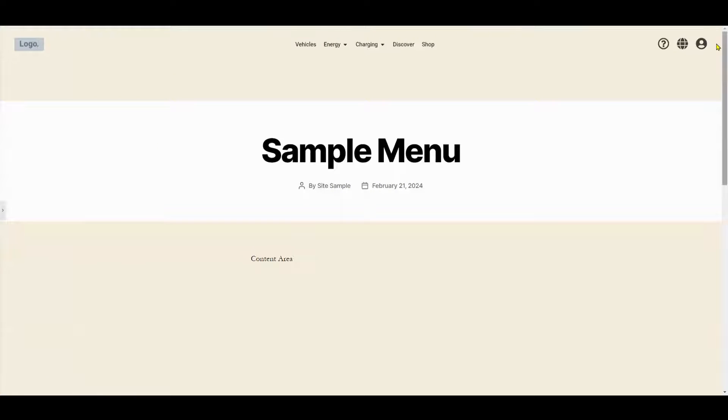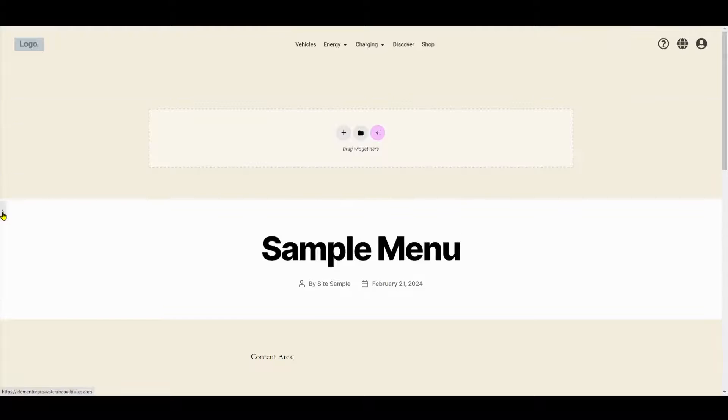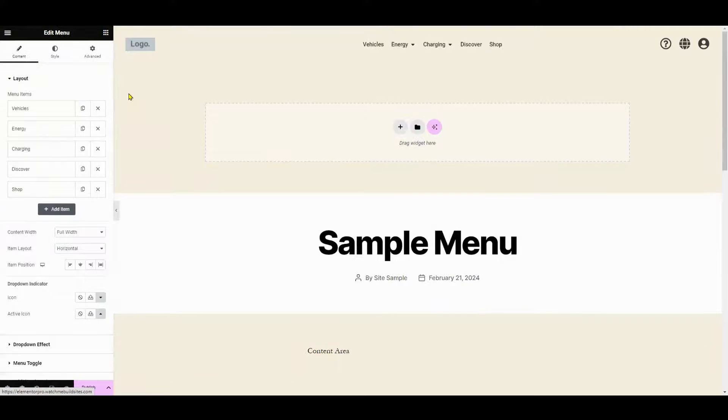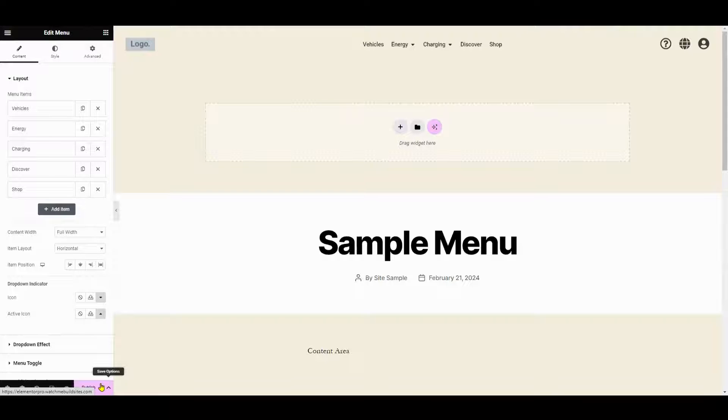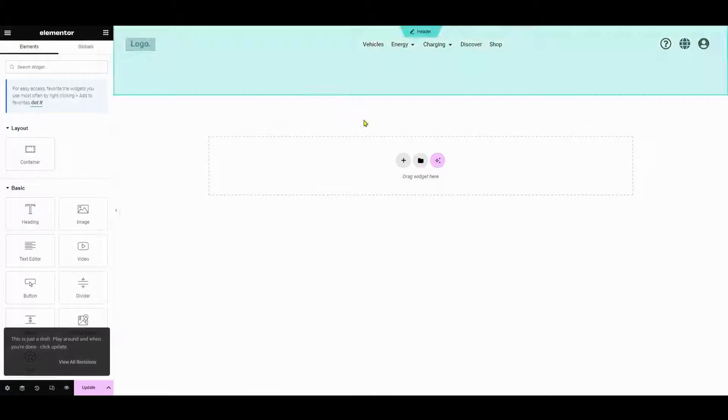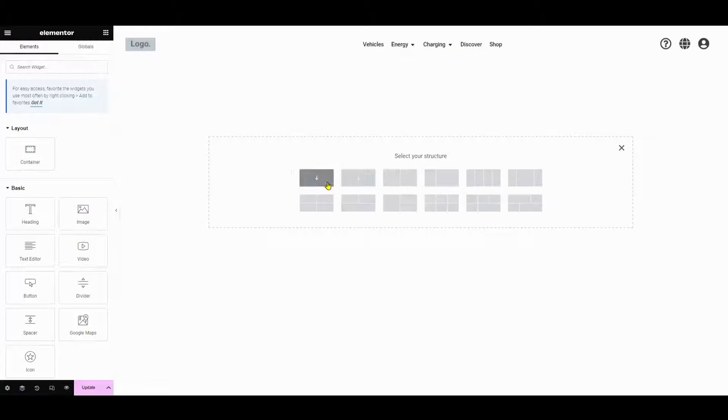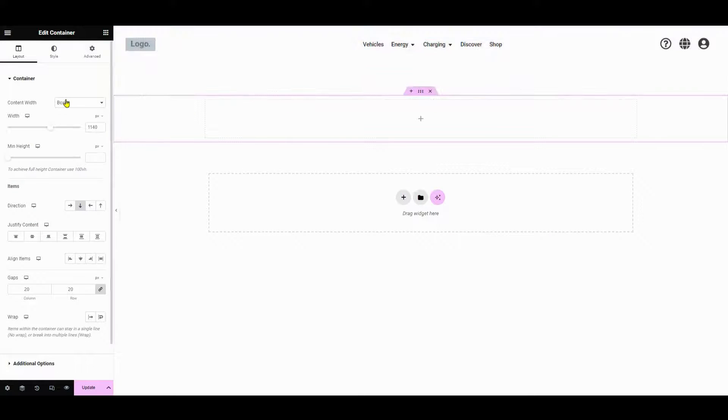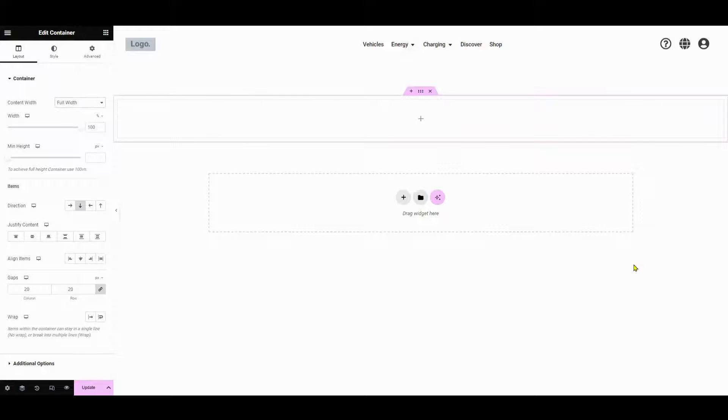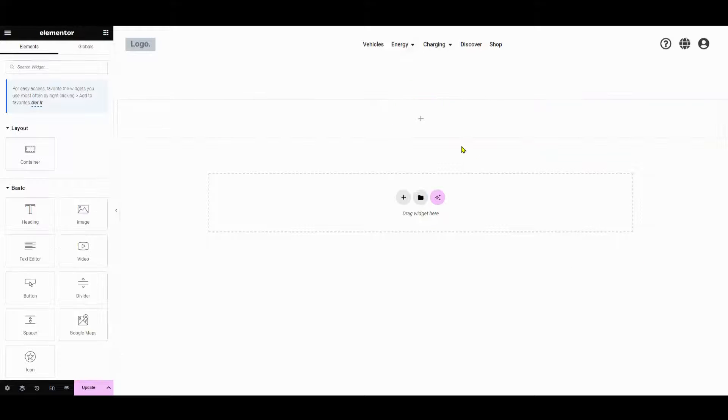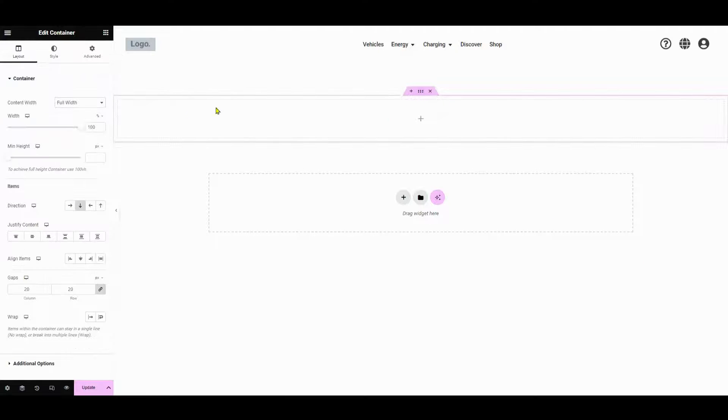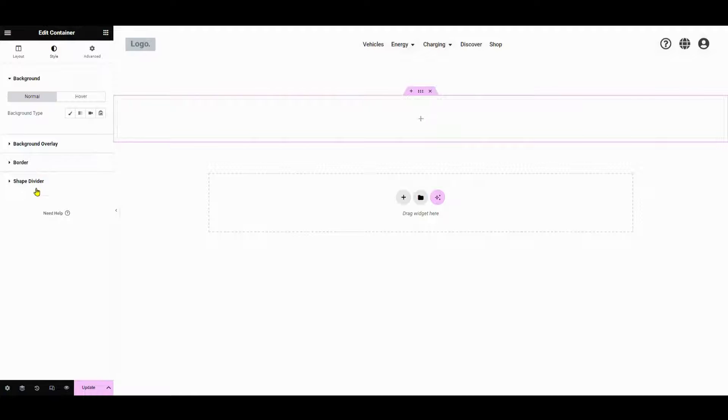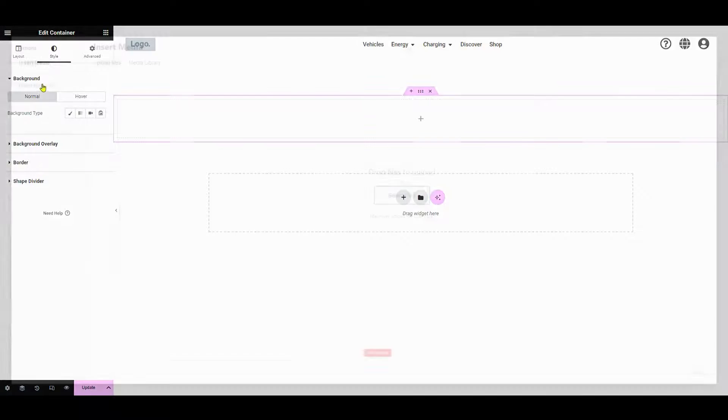Now let's add a section, choose a structure, and add a background image. Go back to the main page and click on add new section to create a new section for your hero area. Select a suitable structure for your hero section, such as a single column or two column layout. Next, choose full width under the content width. Then go to the style tab and upload a background image that fits the theme of your hero section.